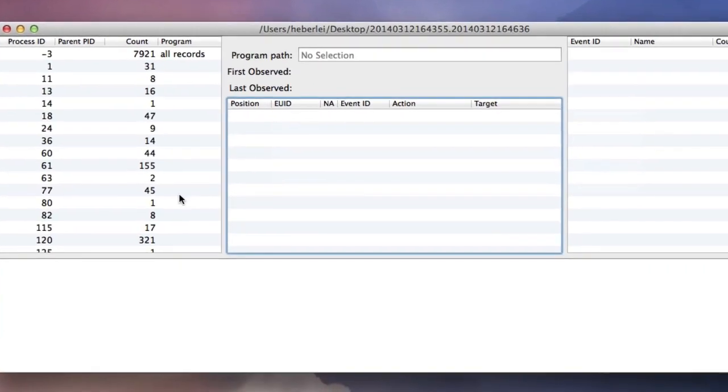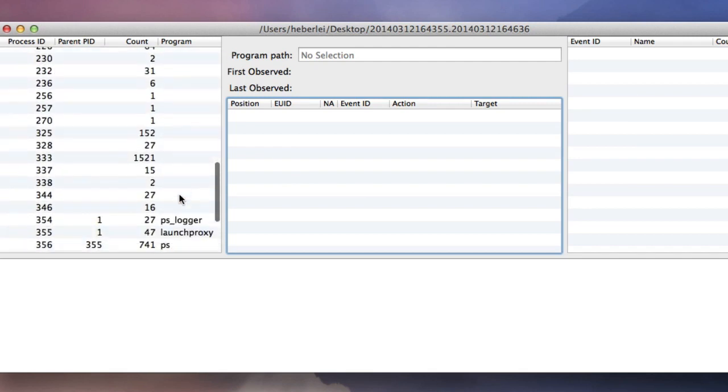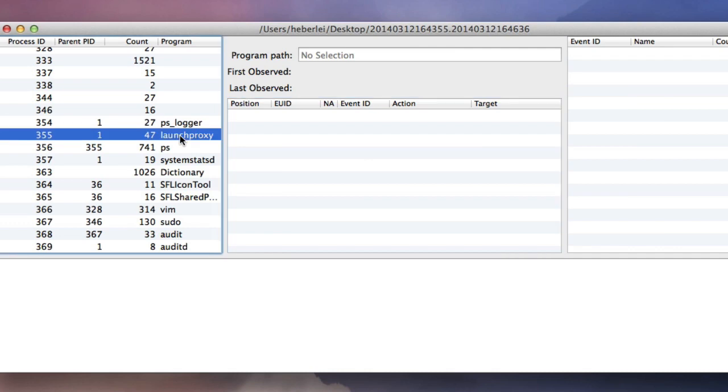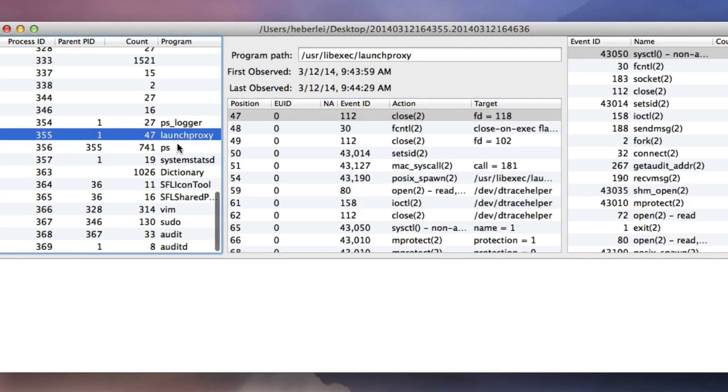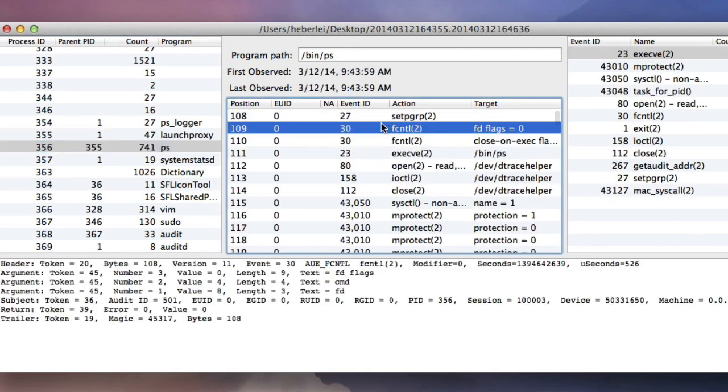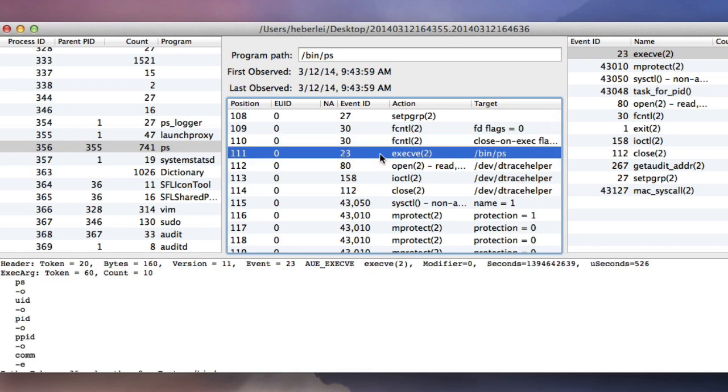The pane in the upper left corner shows each process identified in the BSM audit data. When possible, the program name for the process is also shown. Clicking on a process shows additional audit information in the other panes.